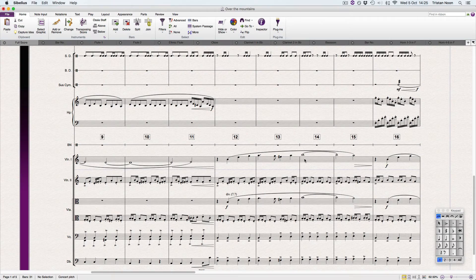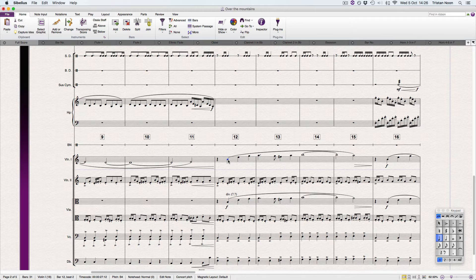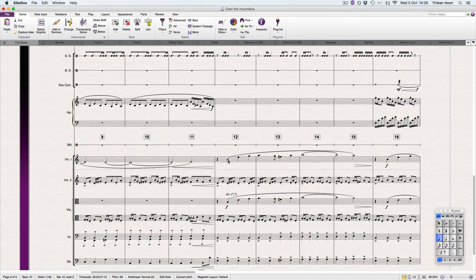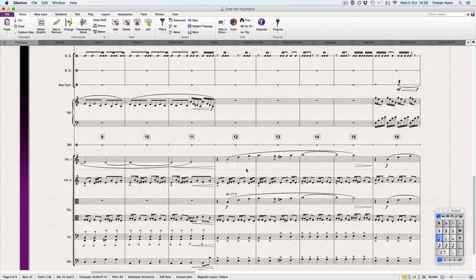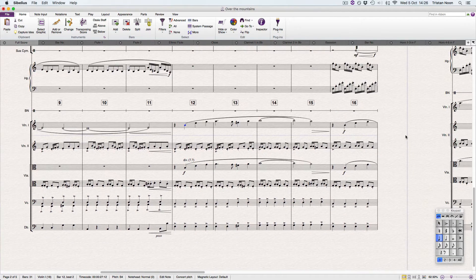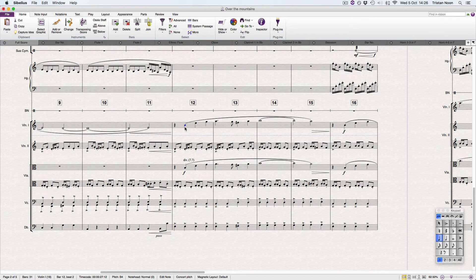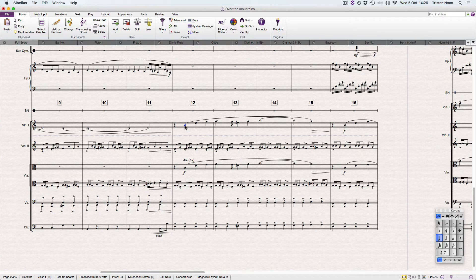Hey everyone, Noon with Tune here. Today we're going to be learning about how to add dynamics on the go very quickly using keyboard shortcuts, because that's what we all need to learn and I wish I'd done it when I first started using Sibelius. So let's jump right in.